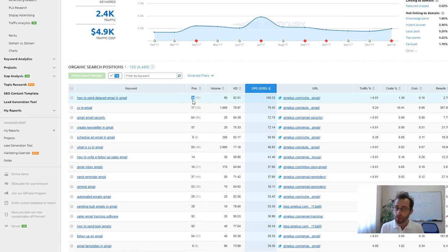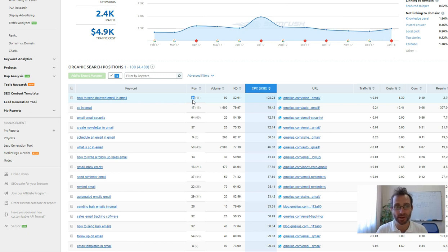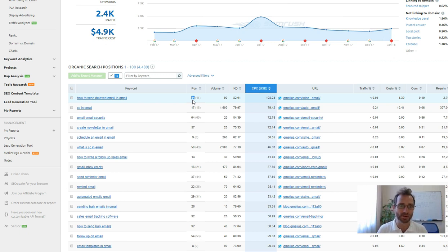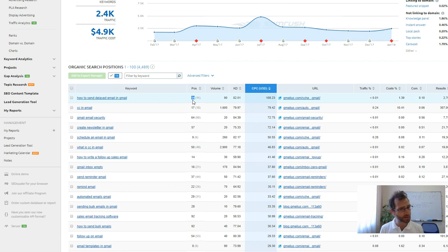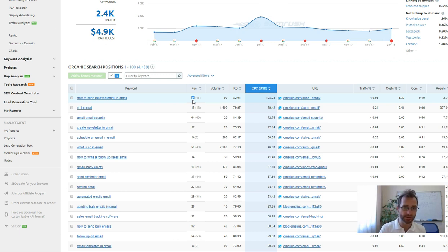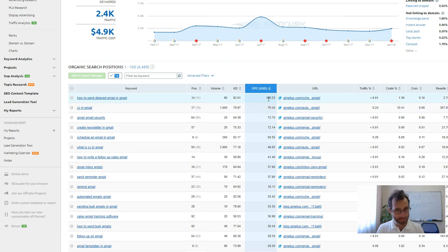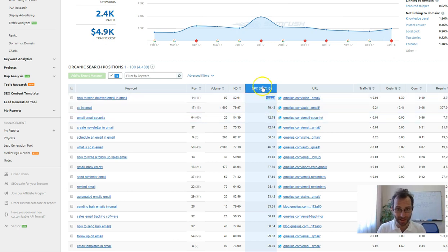Moving from number 14 up to page one is really not that much work. I bet fiddling around with your title tags and descriptions on that page is probably all that's required. Or maybe increasing the content or internal linking. Something very simple like that would be enough to pop you up to the top of page one. And each click's worth $108.